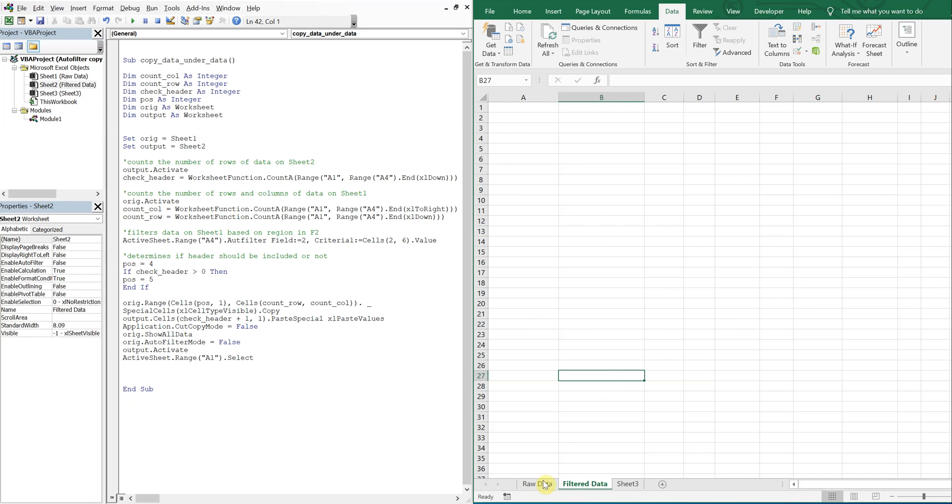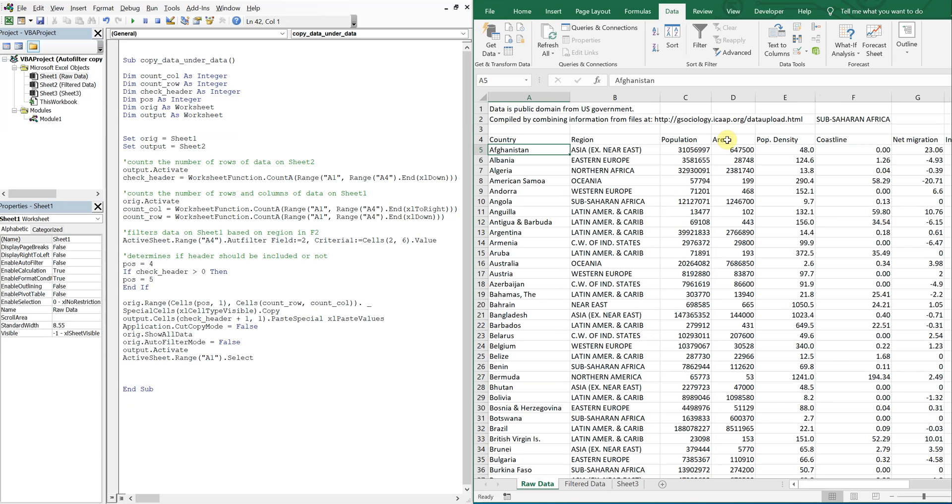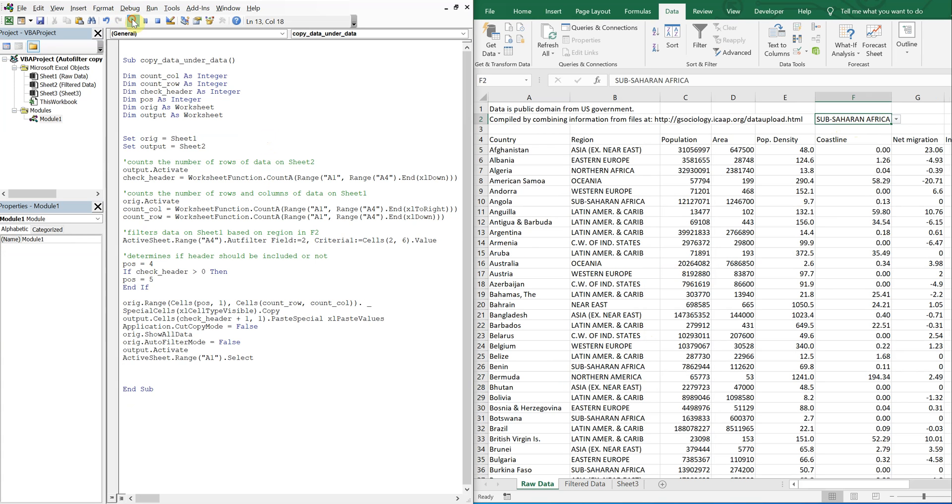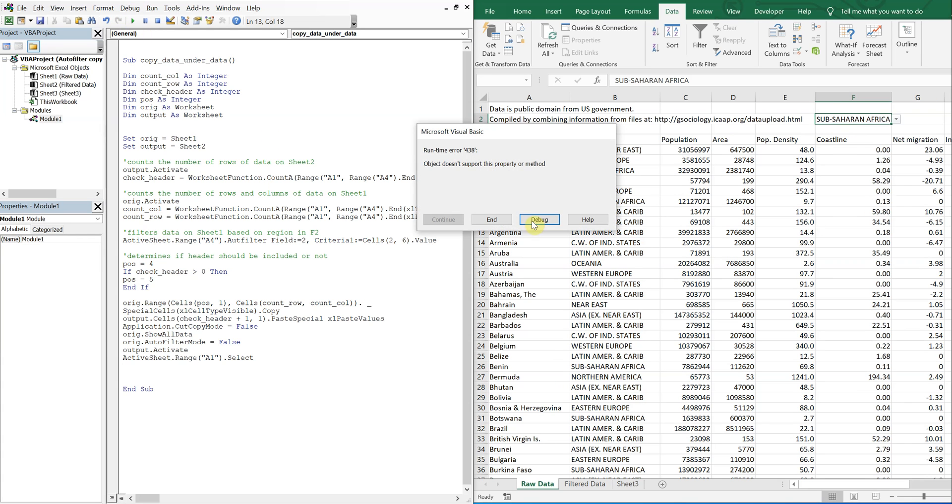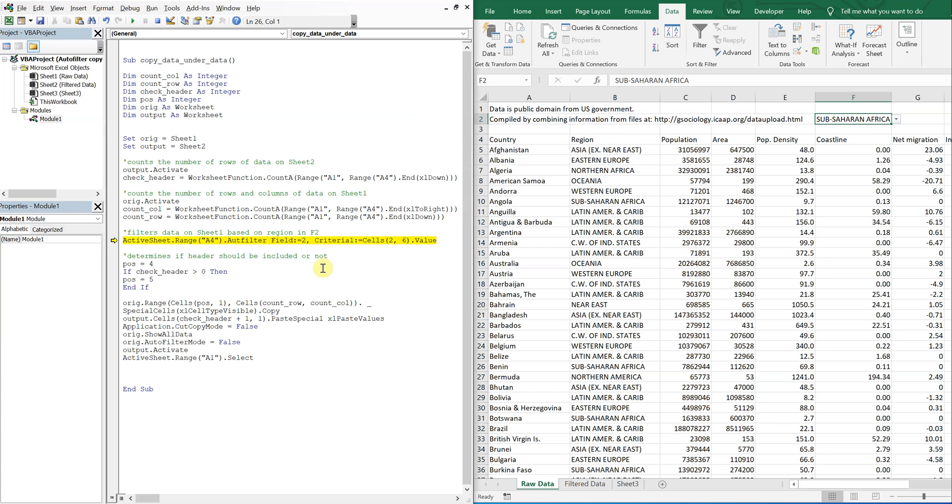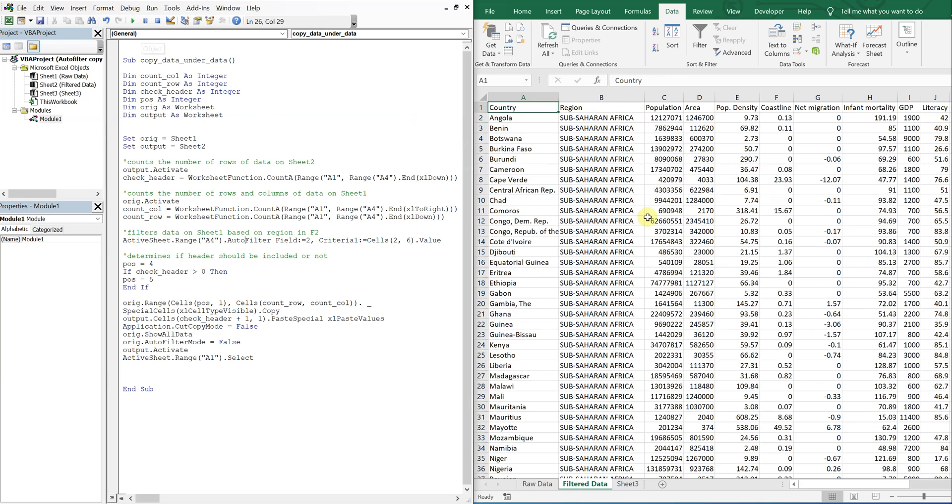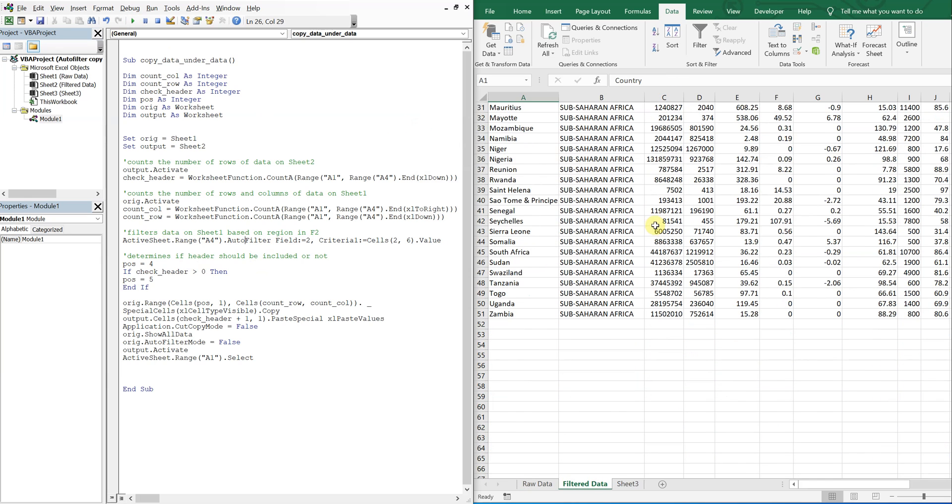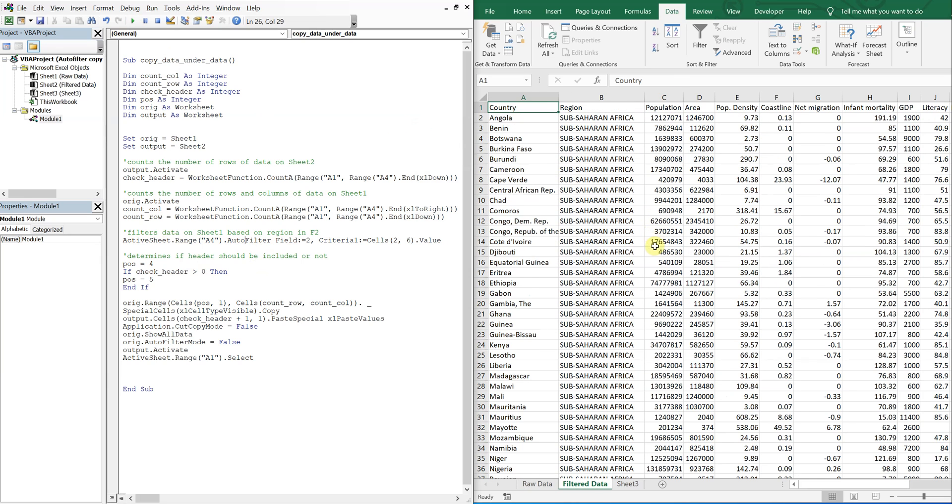Alright. So let's see it work. So, okay, sub-Sahara Africa is chosen already. So let's go ahead and run it with that. Got an error. Spelled auto filter wrong, of course. Alright. Try it again. Boom. There you go.